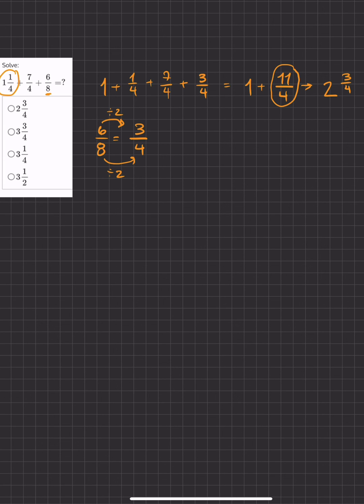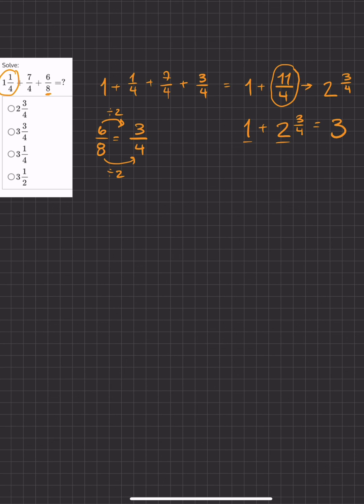Now we're basically just adding 1 plus 2 and 3 fourths. We'll add our two whole numbers first, 3 and 3 fourths. So 3 and 3 fourths is our final answer. Thank you.